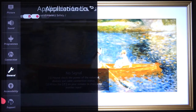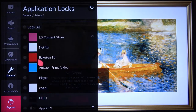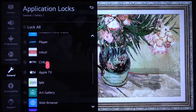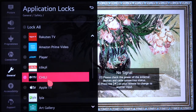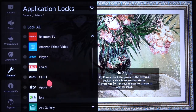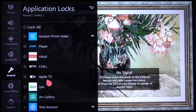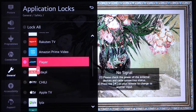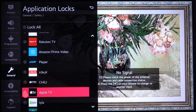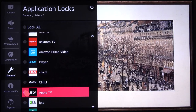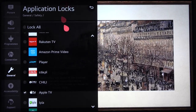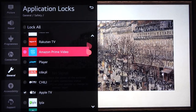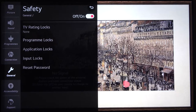After a few moments you'll see all the apps on your TV. For example, I'm going to lock Apple TV. Now let's try to open one of the apps that I locked.